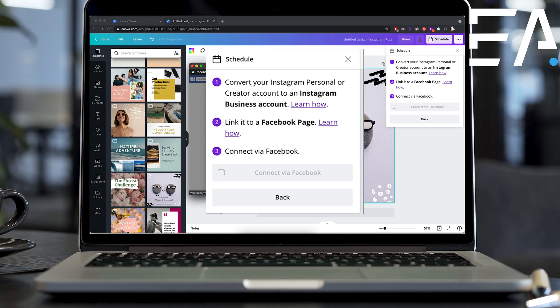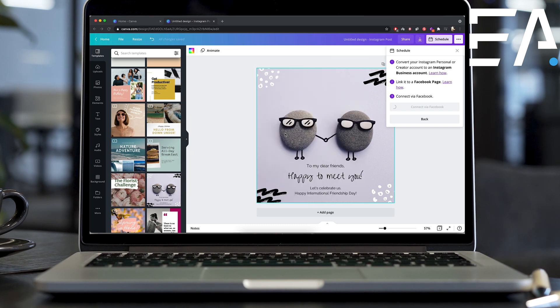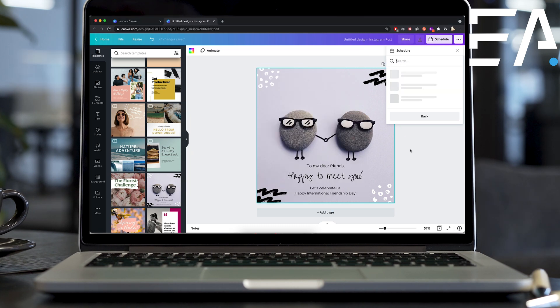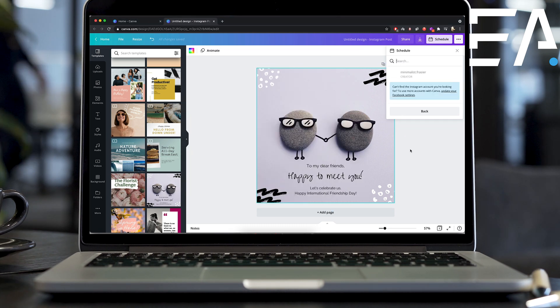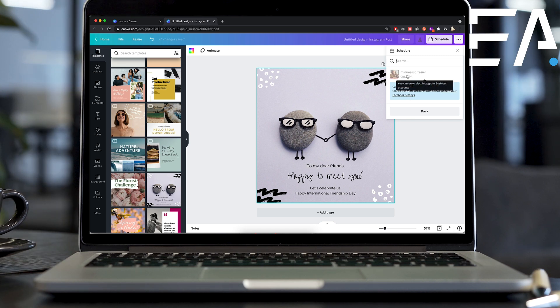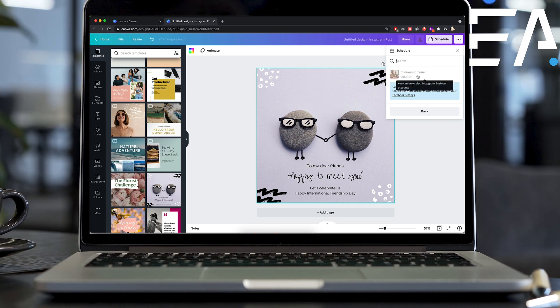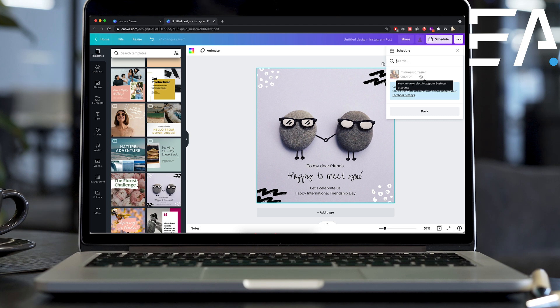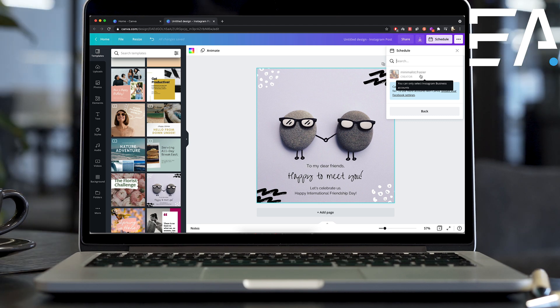The second thing you're going to need to do is link directly to your Facebook page. So most business accounts already on Instagram are already connected to your Facebook. So it should be a pretty straightforward connection here to make. You can see I'm doing that right now.